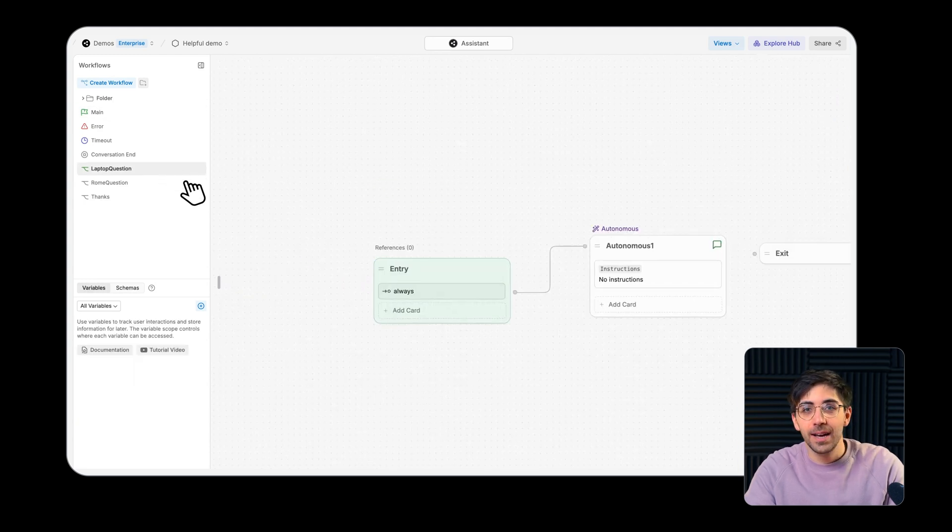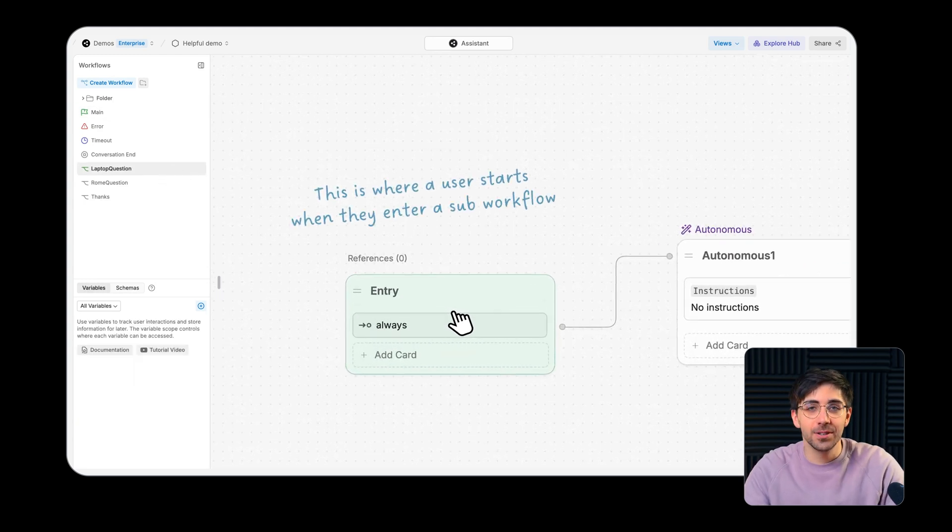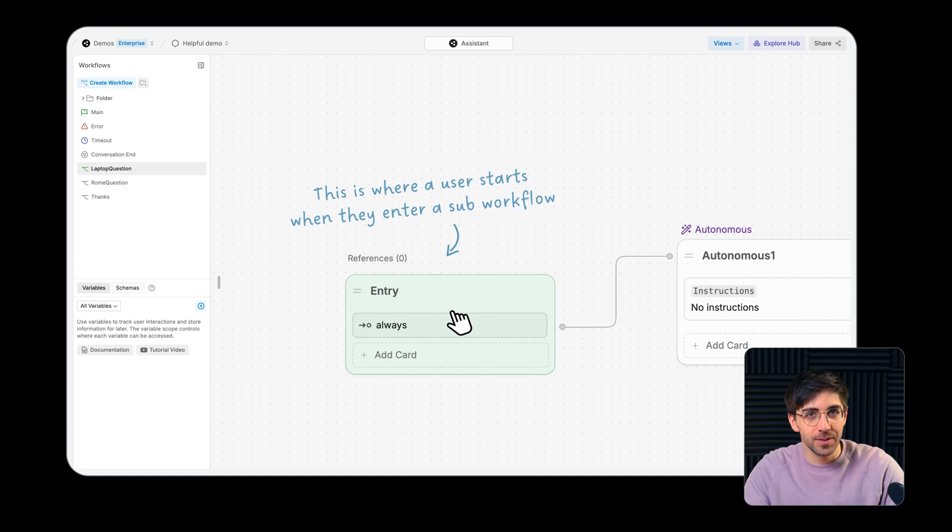The entry node is the point at which a user enters any of your sub workflows. This is where they start.